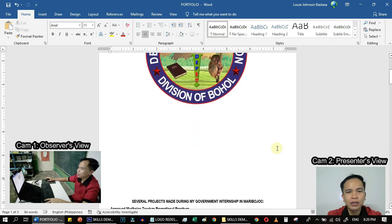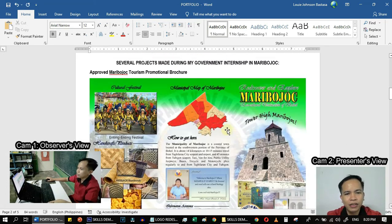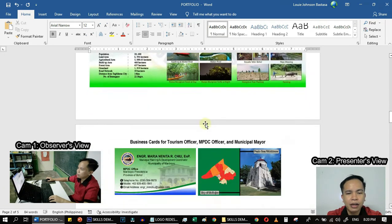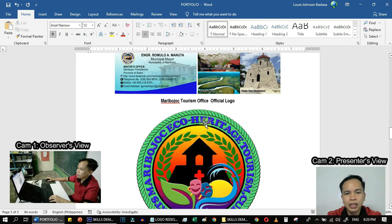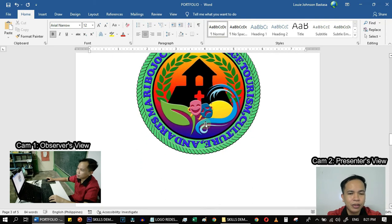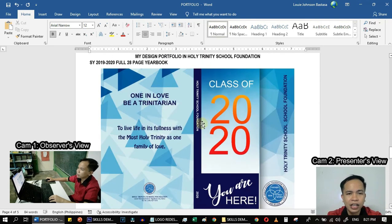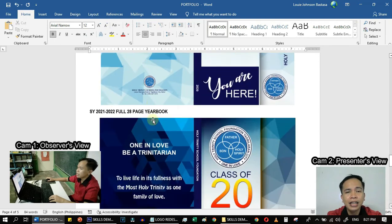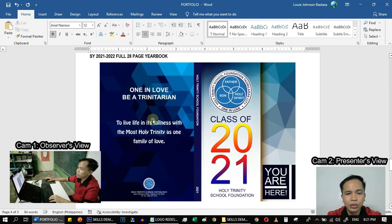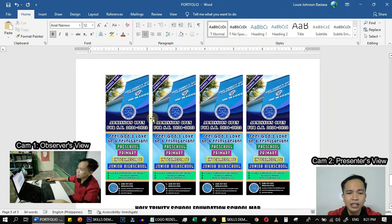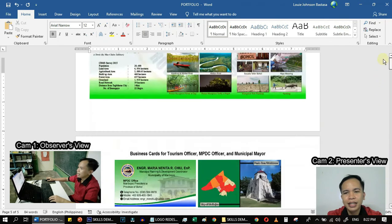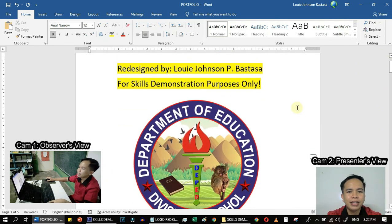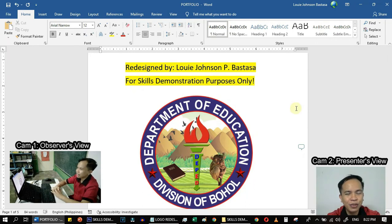Now I would like also to show you some of my outputs. We have here the Maribohok Tourism promotional brochure. I also have here the tourism officer's business cards including the MPDC officer and the municipal mayor. I also created the official logo for the Maribohok Tourism Office, designed a 28-page yearbook for school years 2019-2020 and 2021-2022, and I am also creating signages as well as the Holy Trinity School Foundation school map. I hope that you learned something from my skills demonstration today. Thank you for watching and God bless us all.